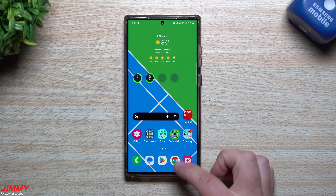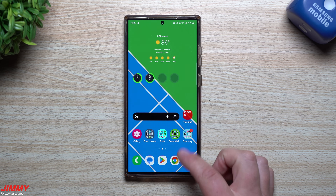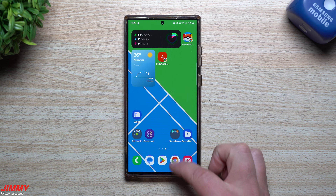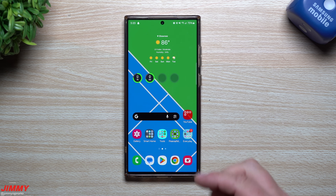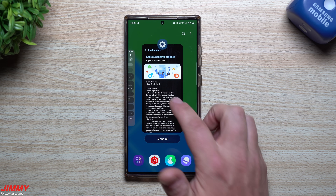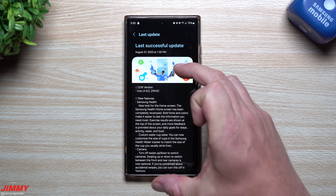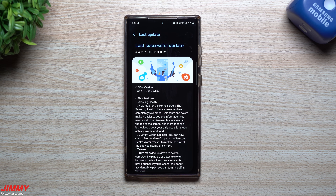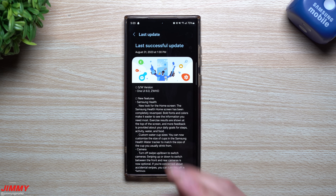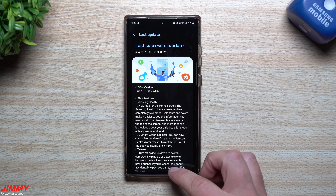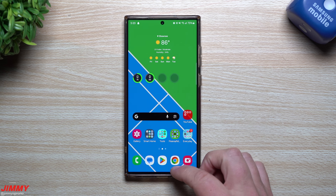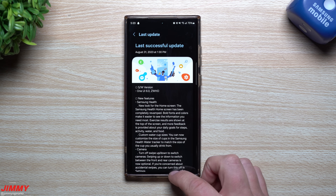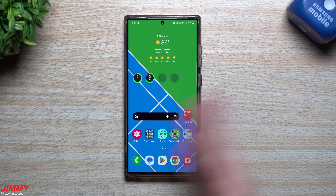The bug where swiping up to go home would flash the app tray for a split second is also fixed — it's doing exactly what it's supposed to do. Another bug I had was where, inside a scrollable screen like the calendar, gallery, or a reading app, swiping up to go home would start scrolling first before going home. Now swiping up to go home works perfectly every time.